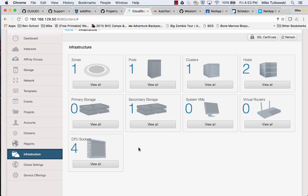I have a basic CloudStack zone here with two KVM hosts in one cluster. Let's go ahead and add zone-wide primary storage to this environment.